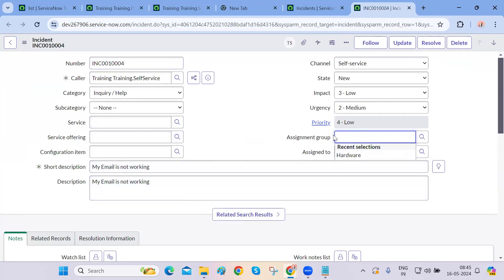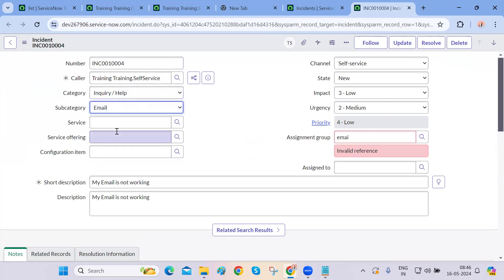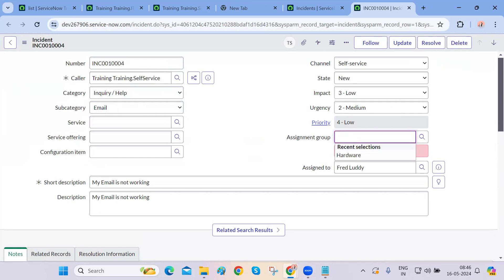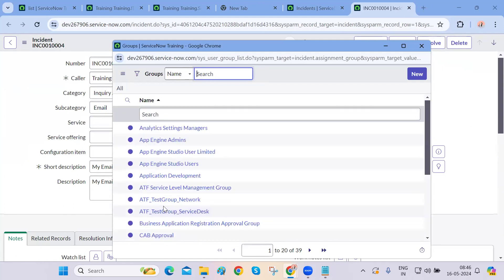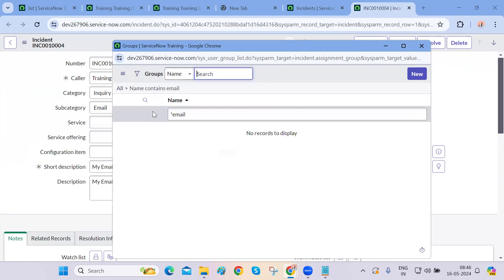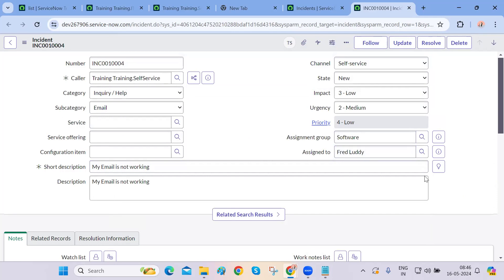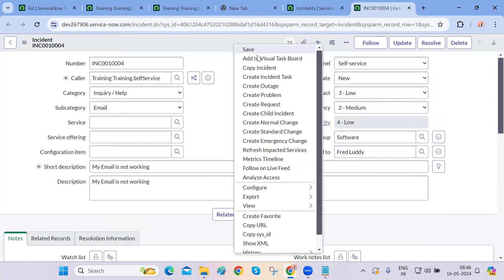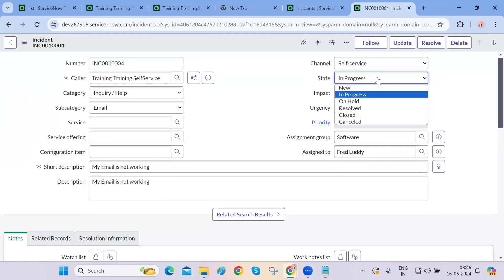The backend agent can assign this email issue to the appropriate team. They select the category — inquiry or help — and select the relevant group. Searching for 'software group,' they assign the ticket to the software team and save it. The request state will now change from 'New' to 'In Progress,' and the end user will also be able to see it in the 'In Progress' state.